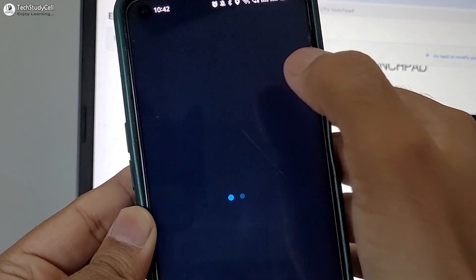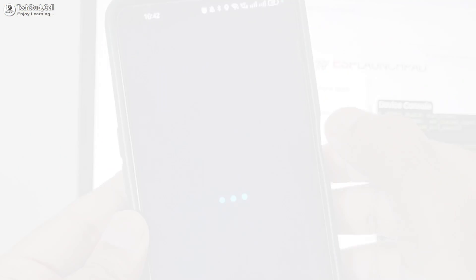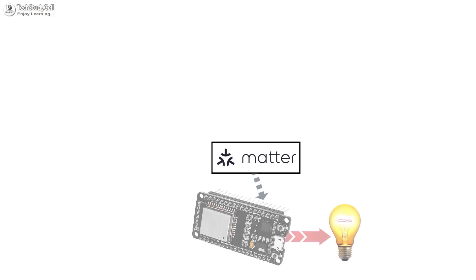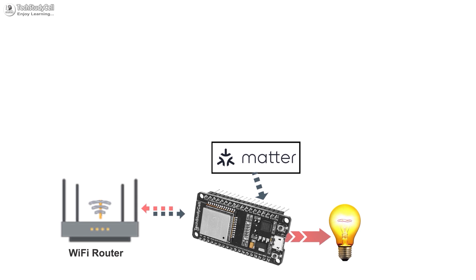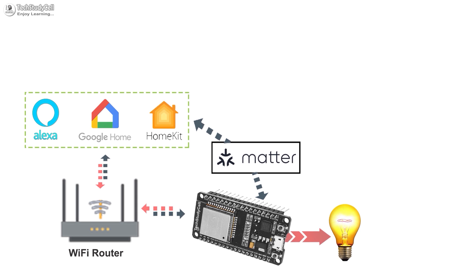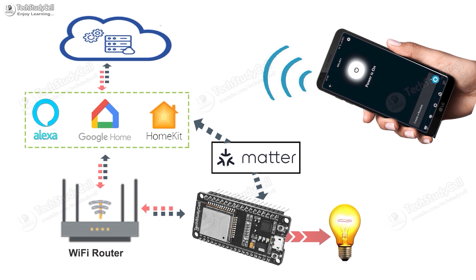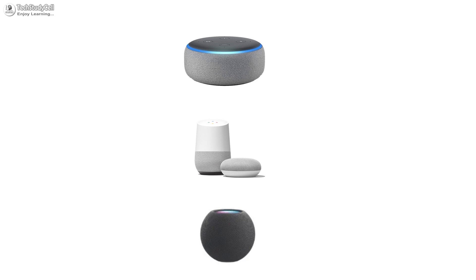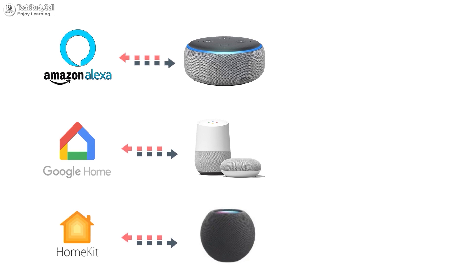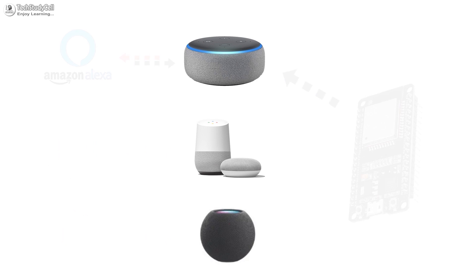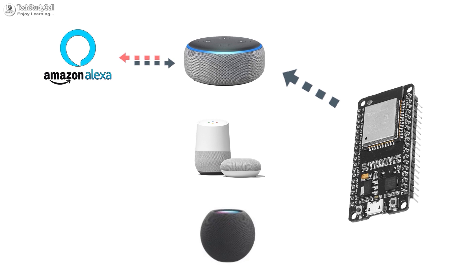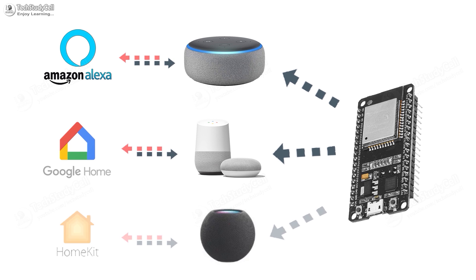In one of my previous videos, I have already explained that using MATTER, you can connect the ESP32 with different IoT platforms like Alexa, Google Home, Apple HomeKit, etc. You just need a hub for that particular IoT platform, say for Alexa, you need Echo device, for Google Home, you need Google Nest Mini like that.